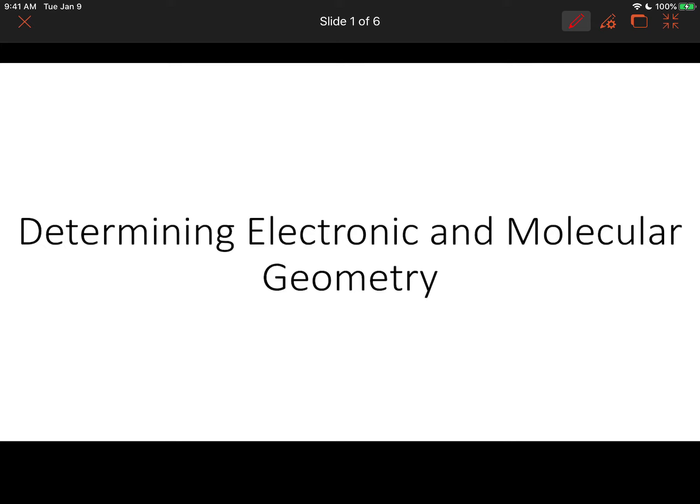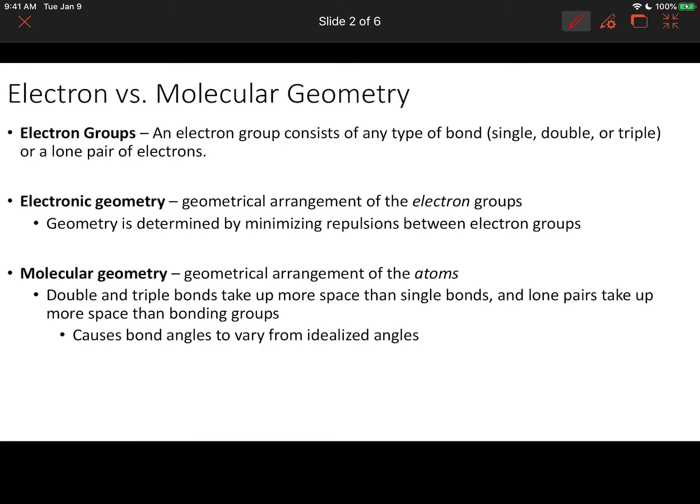The purpose of this video is to discuss determining the electronic and molecular geometries around an atom within a molecule. Before we look at a few examples, it's important that we review a few terms, just so that you understand what I'm talking about when I mention these terms frequently throughout this video.